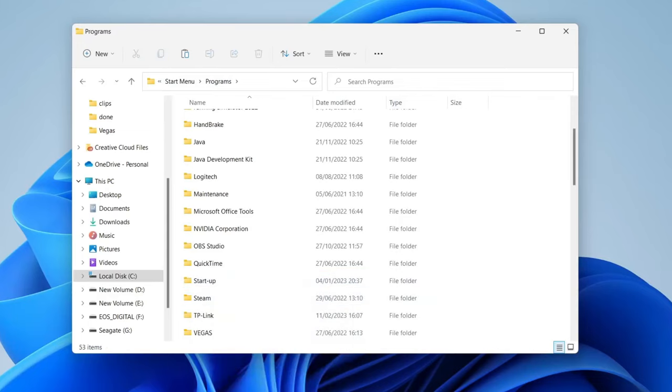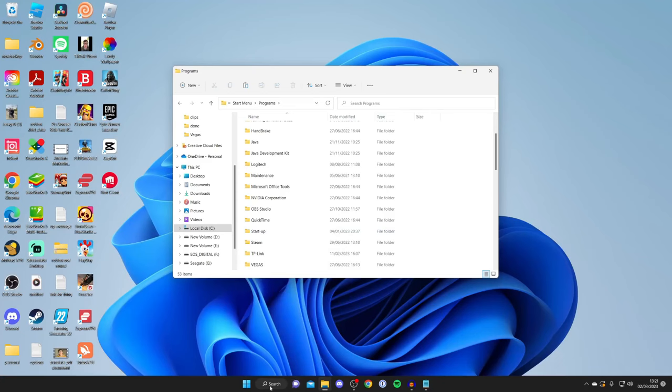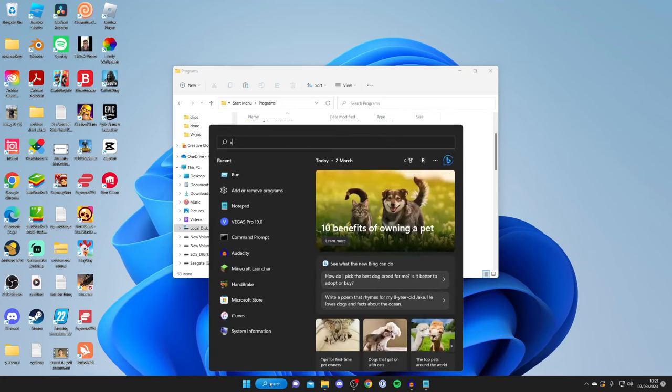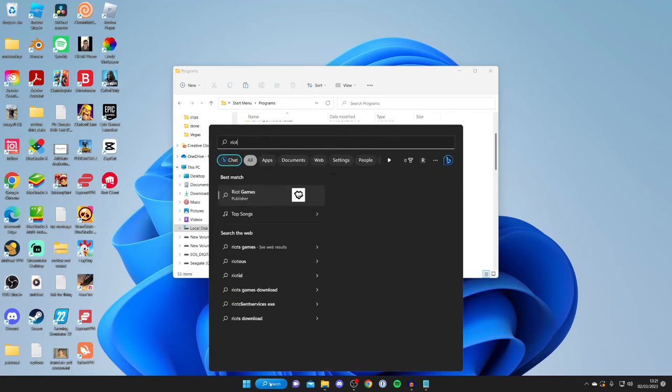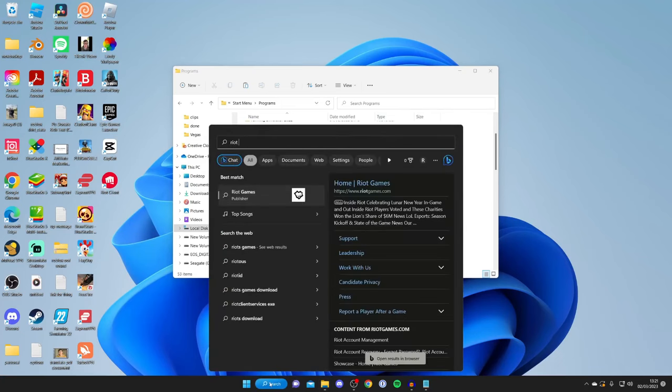Now if we search our computer for Riot Games again hopefully nothing should be popping up. As you can see it's just doing a web search.